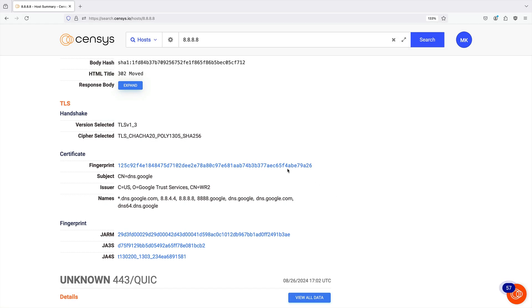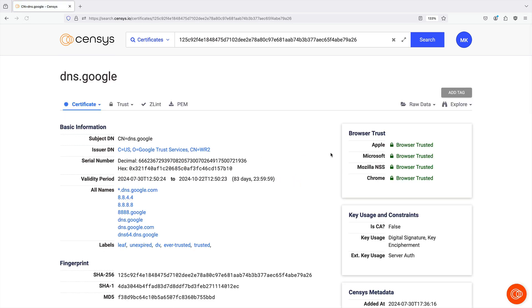In the Basic Information and Service Details sections, you can select hyperlinked values to perform a query for that field and value or to navigate to the page for the linked resource, such as a certificate.